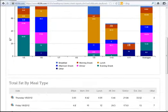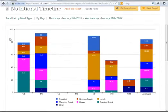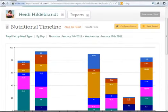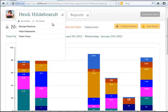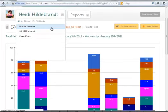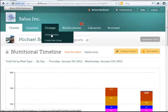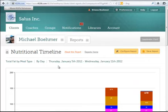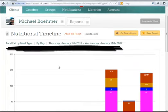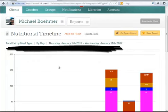If I would like to look at this report for a different client, I can simply click on the client drop-down and select that client. Remember that the report parameters will all stay the same — I will still see total fat by meal type for the same date range previously specified.